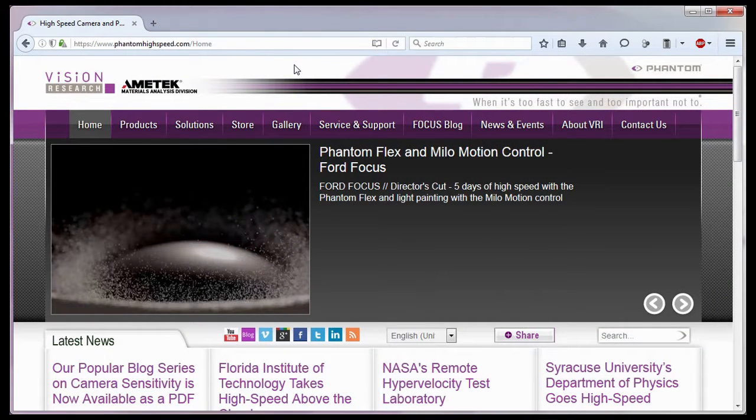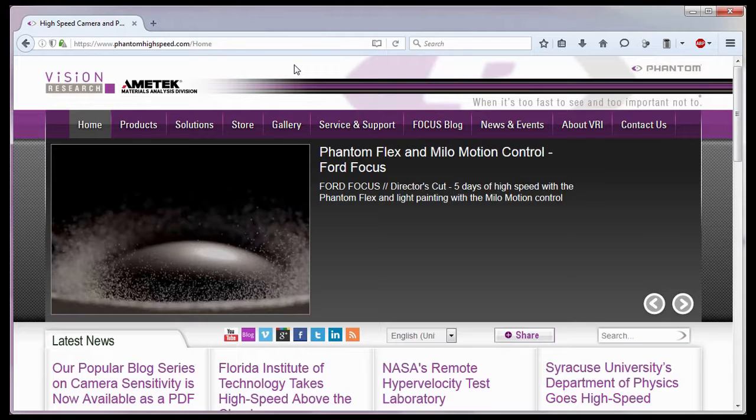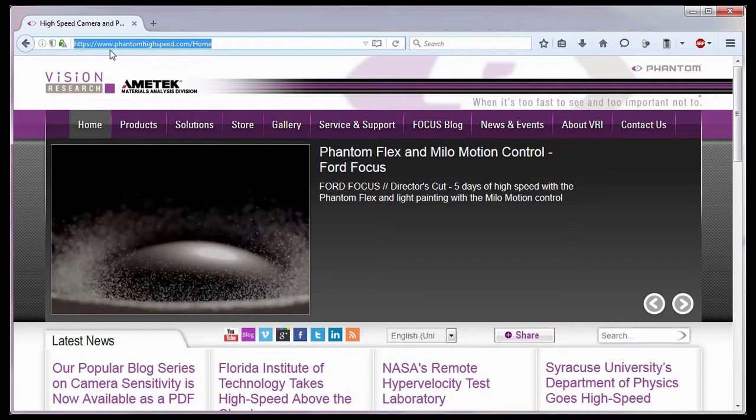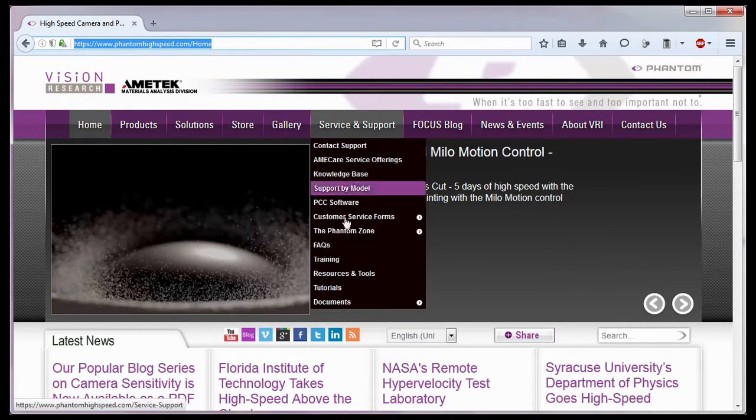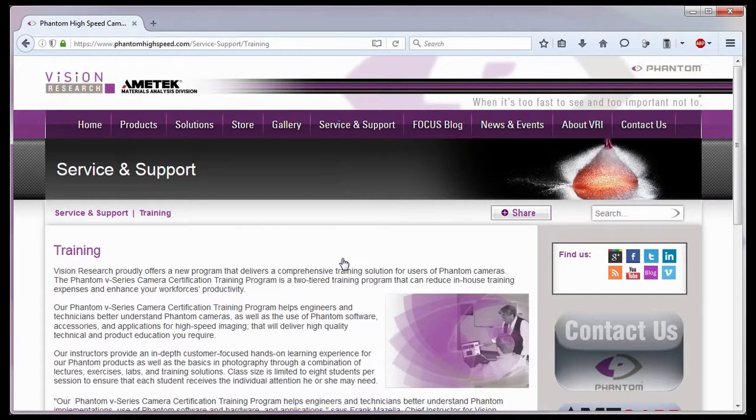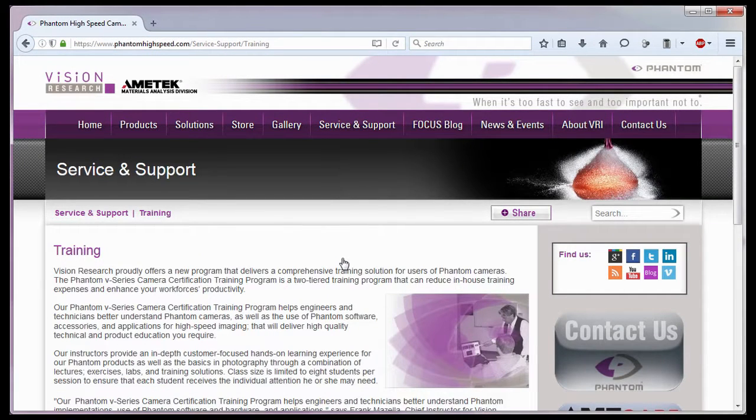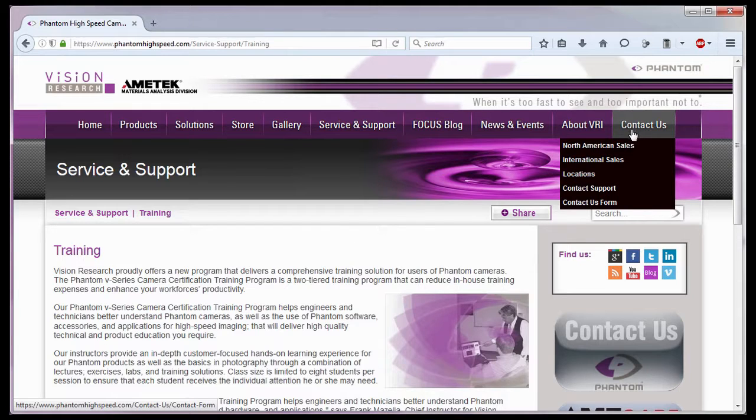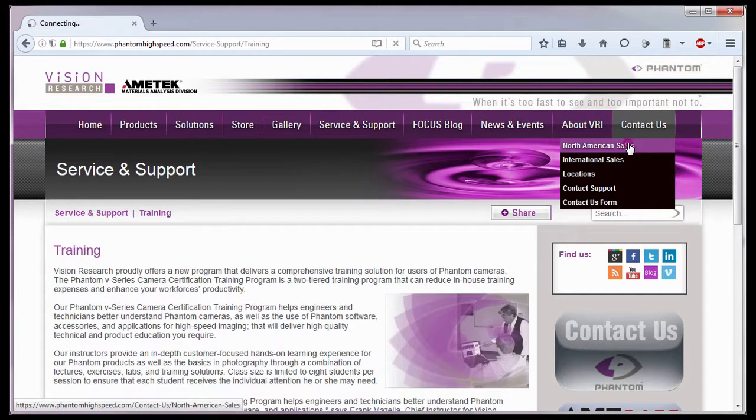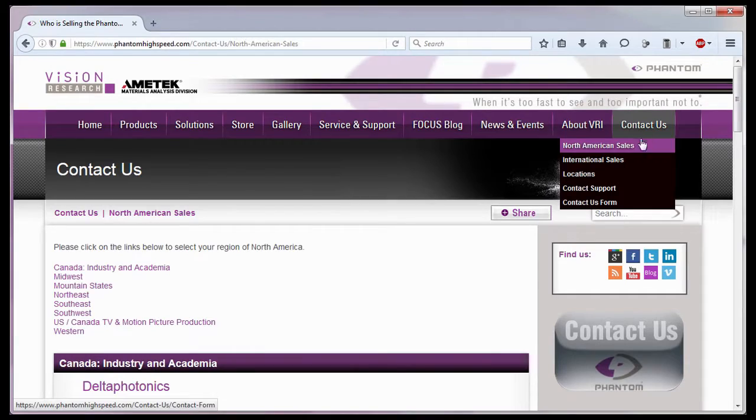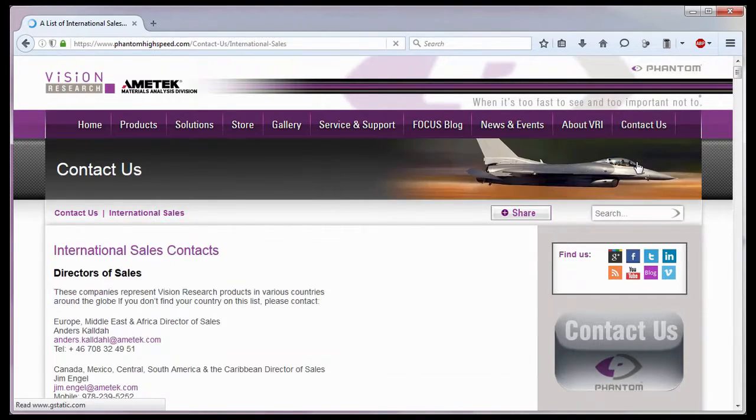For in-depth phantom operations, Vision Research offers phantom operations certification training. Please visit our training web page at www.PhantomHighSpeed.com Service Support Training. Or contact your local sales representative, who can be found on our website under the Contact Us pull-down selection list for more information about our training sessions, or for phantom cameras in general.